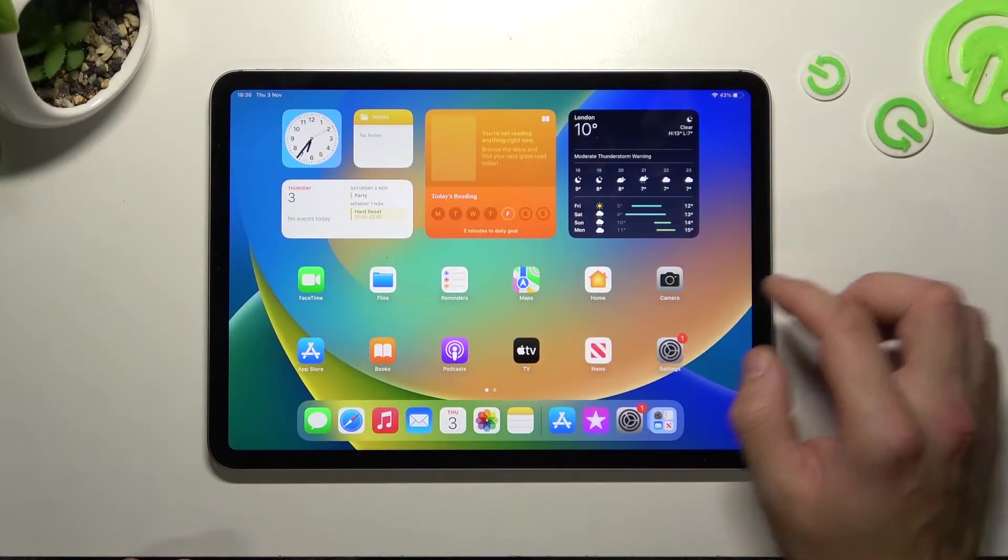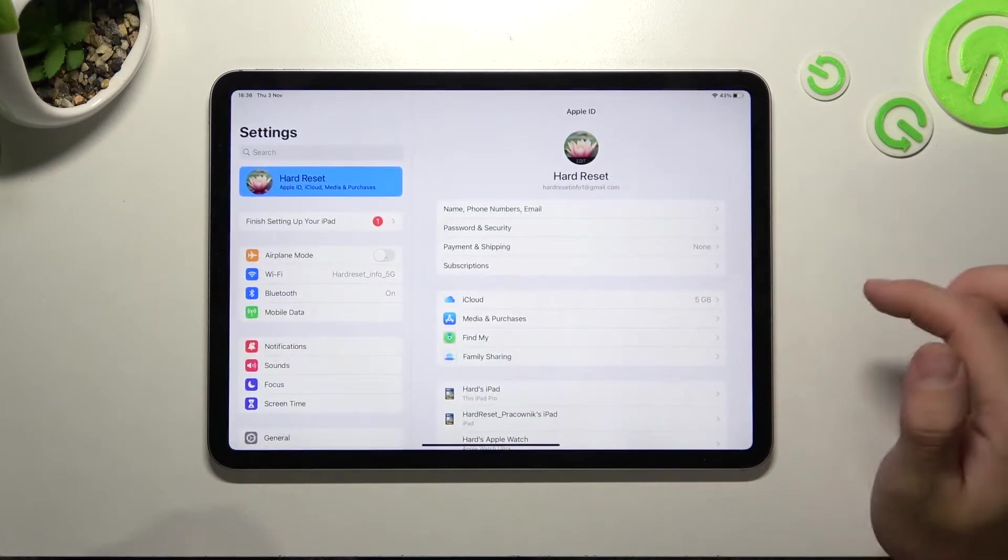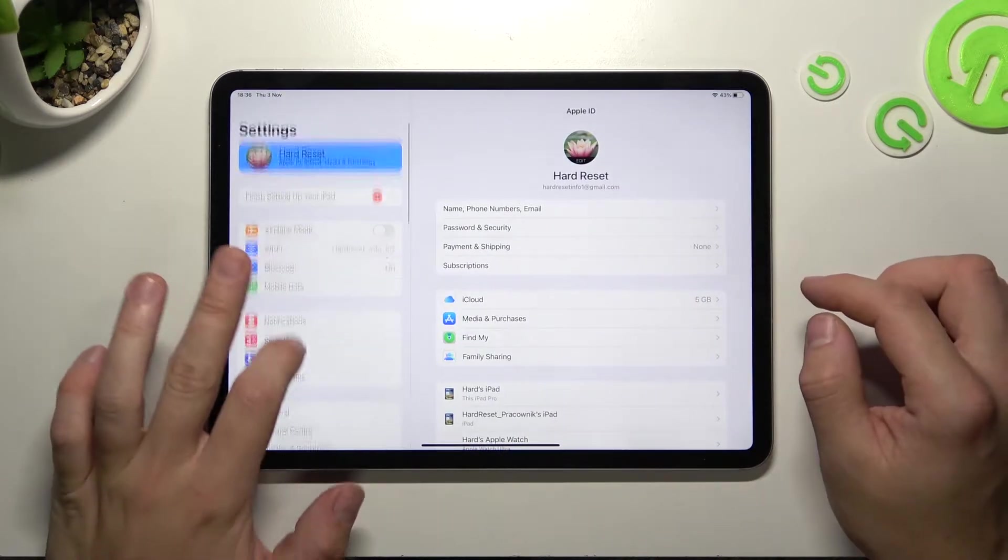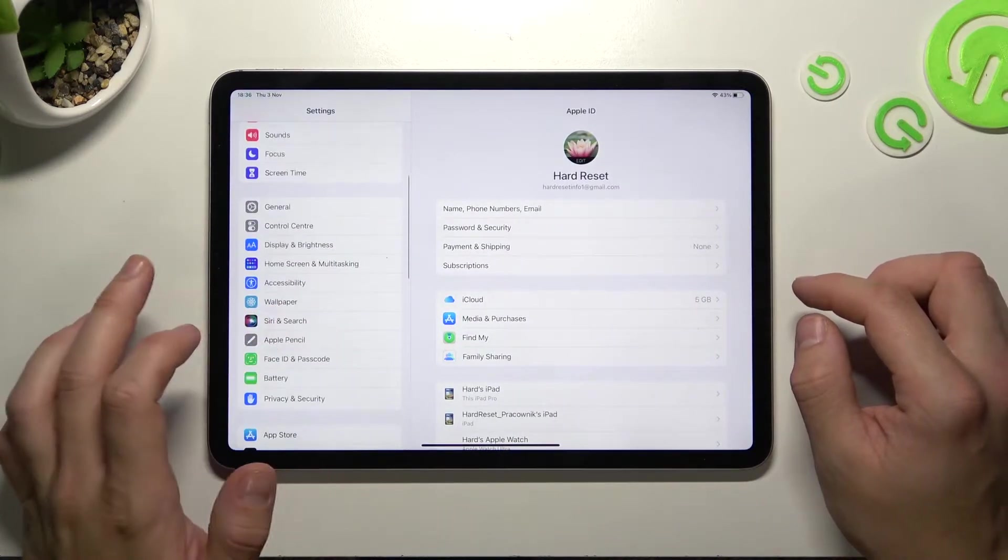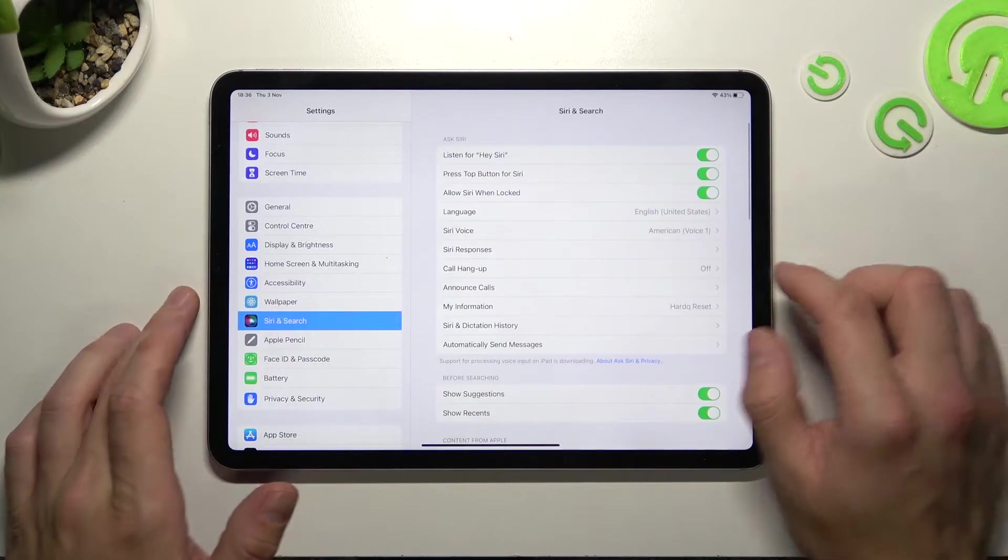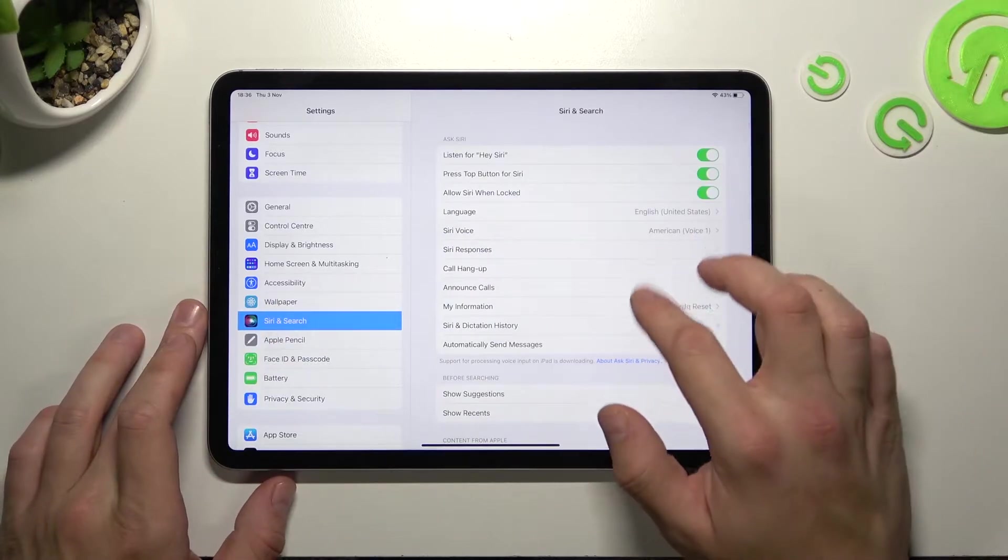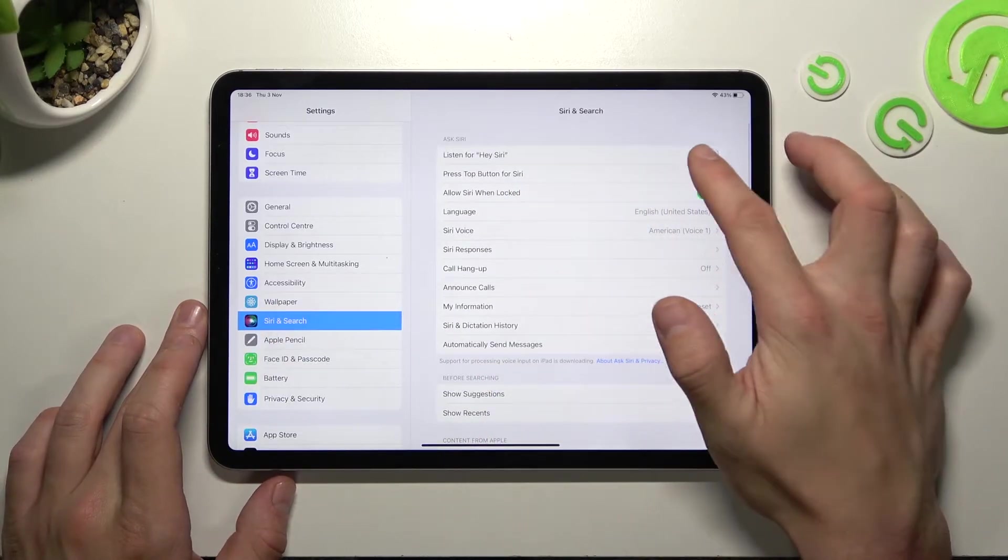In the beginning let's go to settings, enter Siri and search, enable hey Siri.